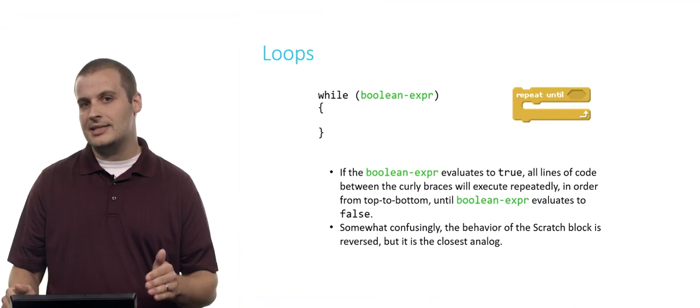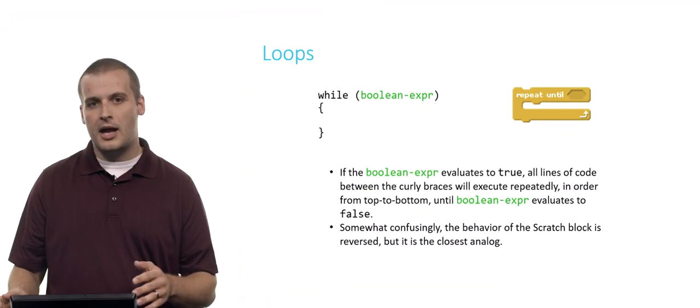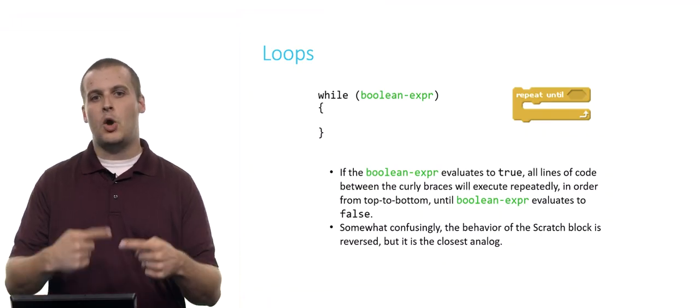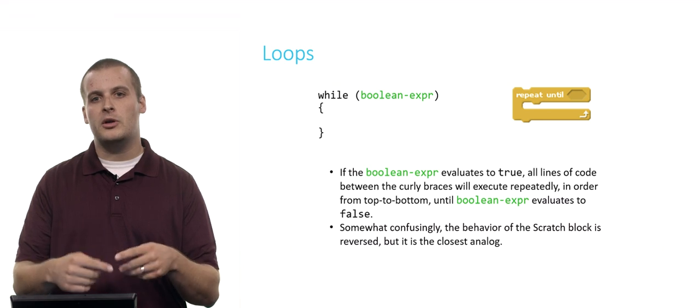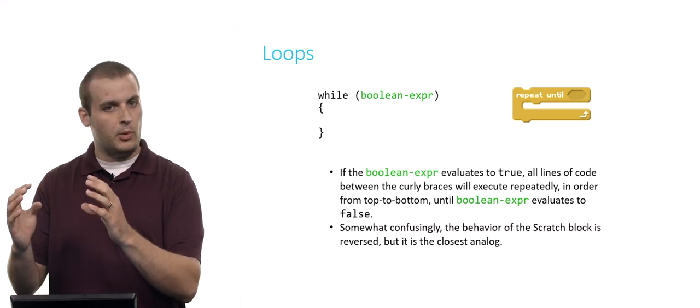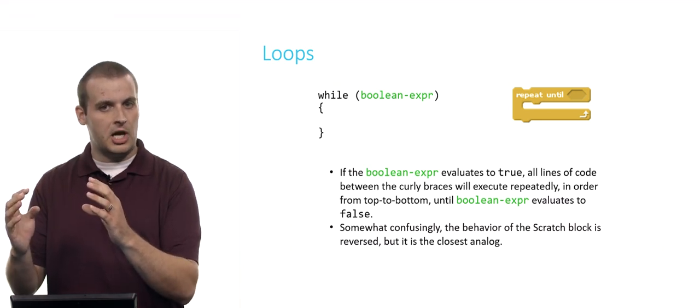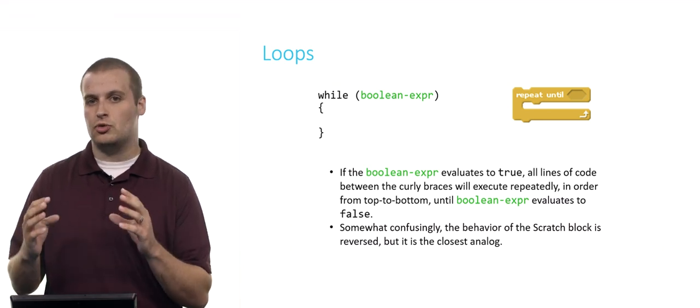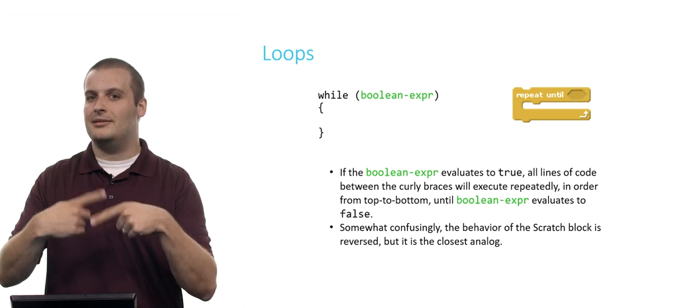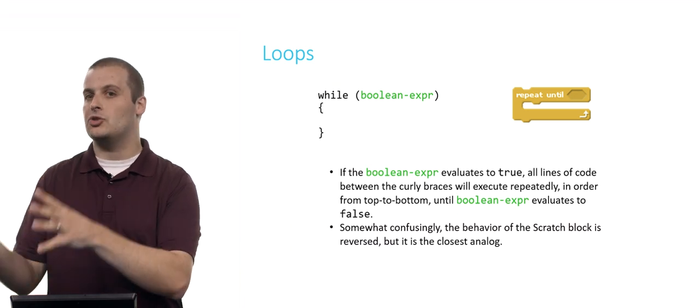Now, somewhat confusingly, the behavior of the Scratch block is reversed. So be really careful if this is your first foray into using loops. Basically the repeat until block in Scratch will repeat something over and over until the Boolean expression in the hexagon is true. So it will keep doing it until it is true.